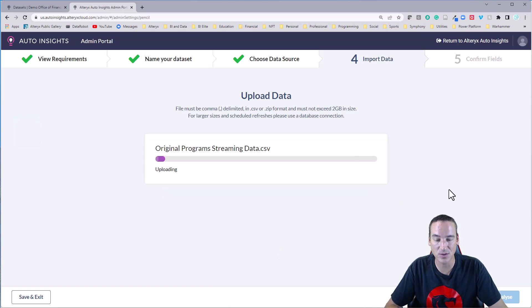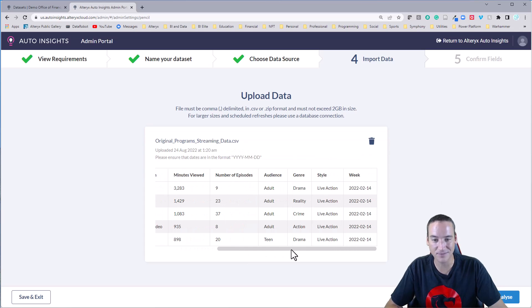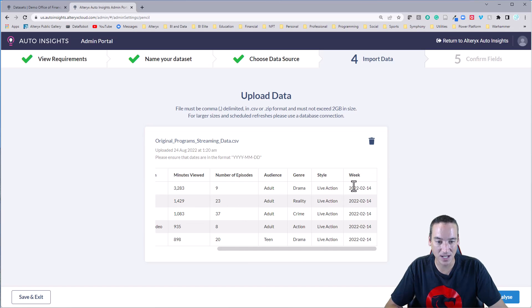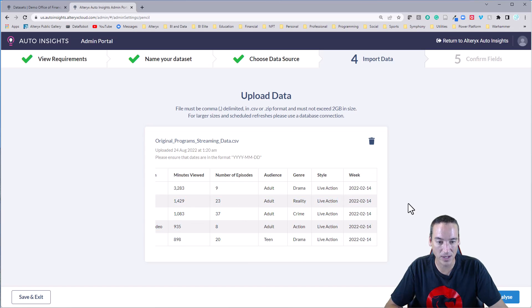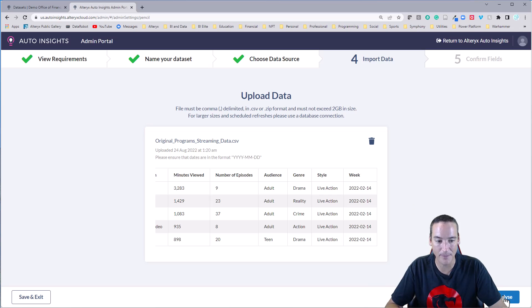I'm going to go ahead and drag and drop the data in. We're going to get a quick preview here. It does look like the data set I just showed you. I'm just going to confirm that the date's loaded properly with the four position year to position month and day. Looks good. We'll go ahead and analyze the data and then pop back once it's done analyzing.